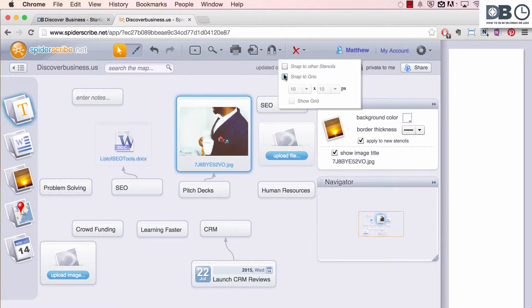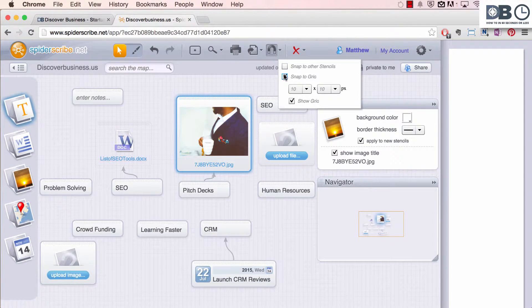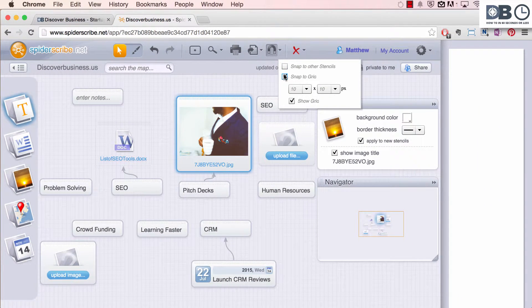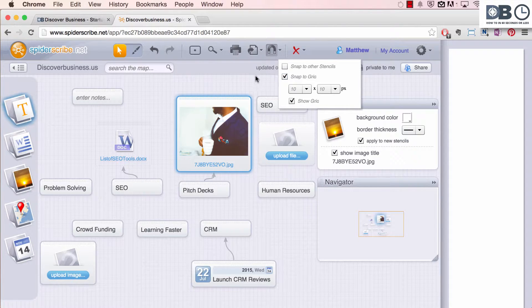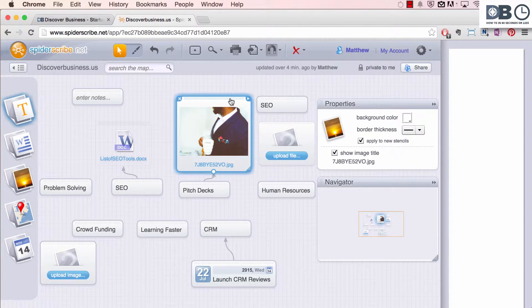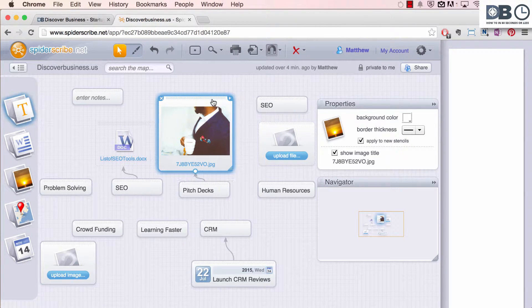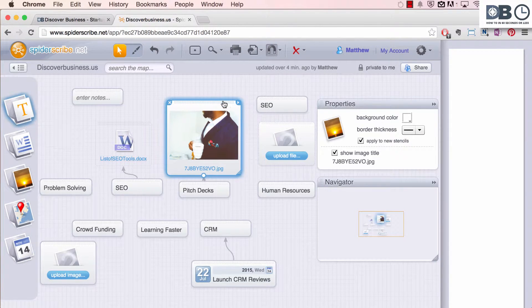If snap to grid, however, is selected, when dragging a stencil, your stencil will move block by block according to your grid settings.